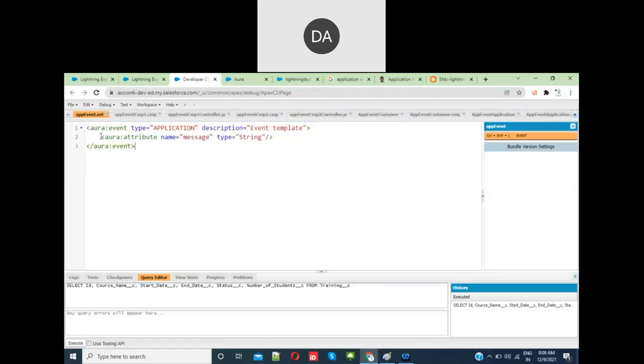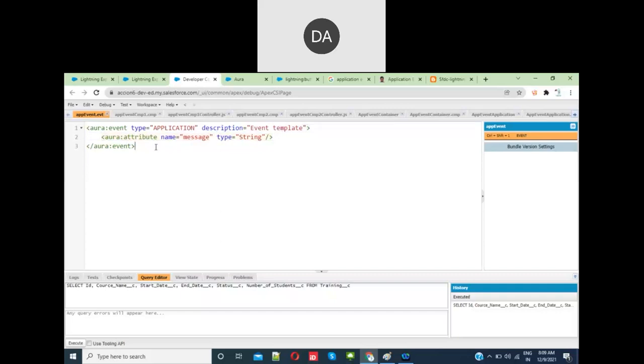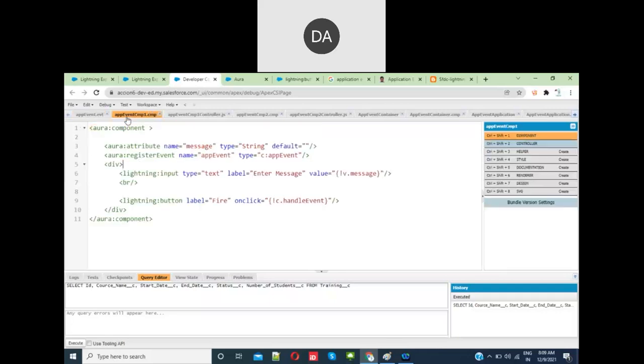You do it the same way as in component events. If you give component here, it will be called a component event. If you give application, it will be called an application event.